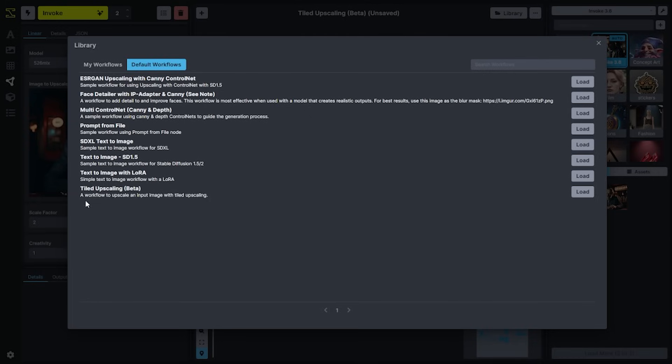I've loaded up our tiled upscaling workflow, a new feature as of version 3.5. Tiled upscaling allows you to mimic the results that you've seen in online tools like Magnific, Crea, and others directly in Invoke. You can augment the upscaling workflow with a high degree of control by modifying the workflow itself. This tiled upscaling workflow is a great way to get started with a set of predefined and easy-to-use options directly in the linear tab.